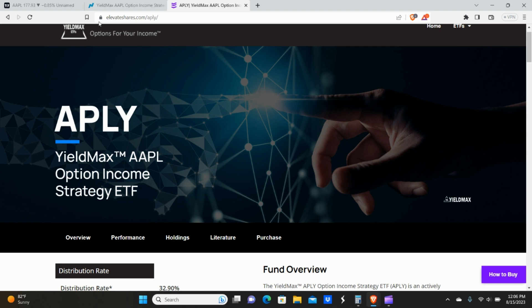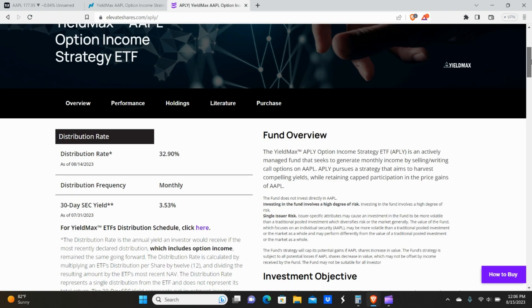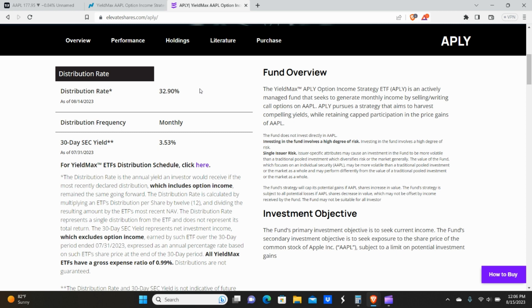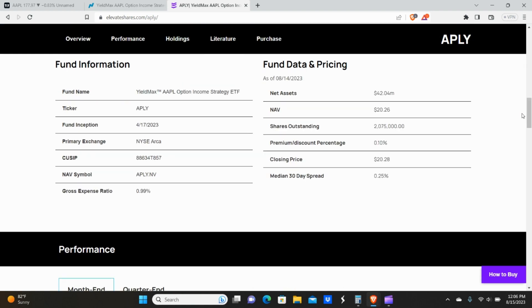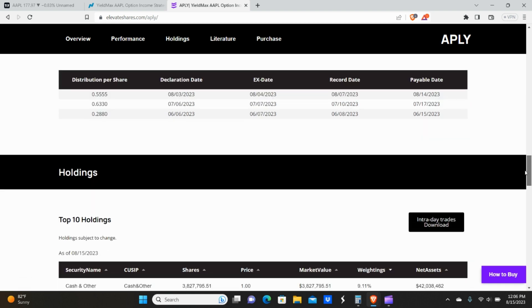So here's the website, elevateshares.com. You can look this up for yourself. Go ahead and click on the APLY link, which once you see all the different funds they have on the front page and scroll down, you'll see you get about a 33% current distribution rate. The payout is monthly. There's an SEC yield, which I'm pretty sure goes back into their fund that helps them grow their market cap for each of these. You can see the net assets has $42 million. It's growing, which is a good sign.